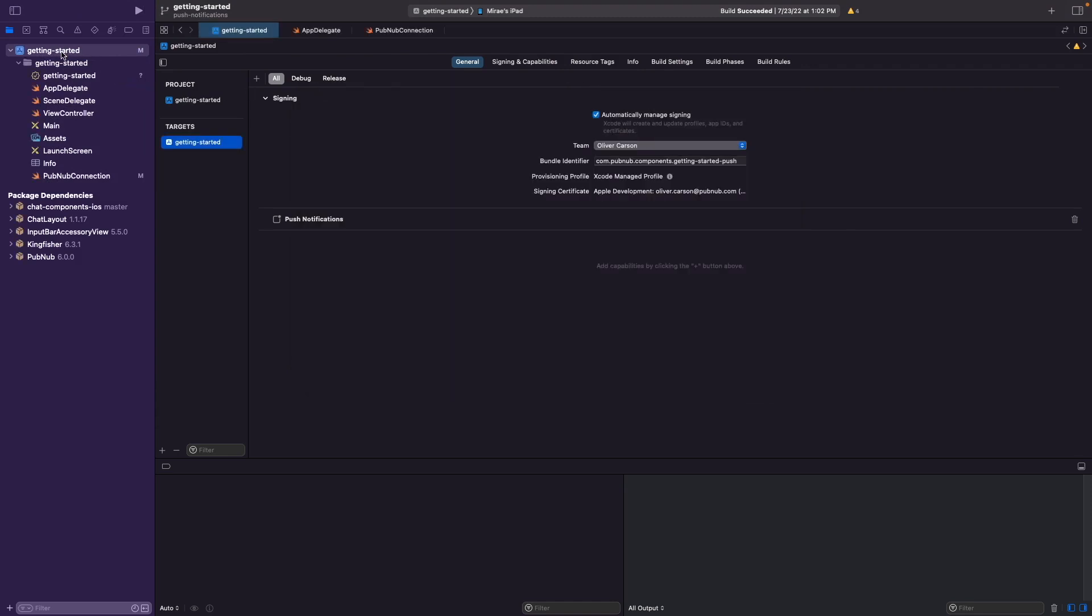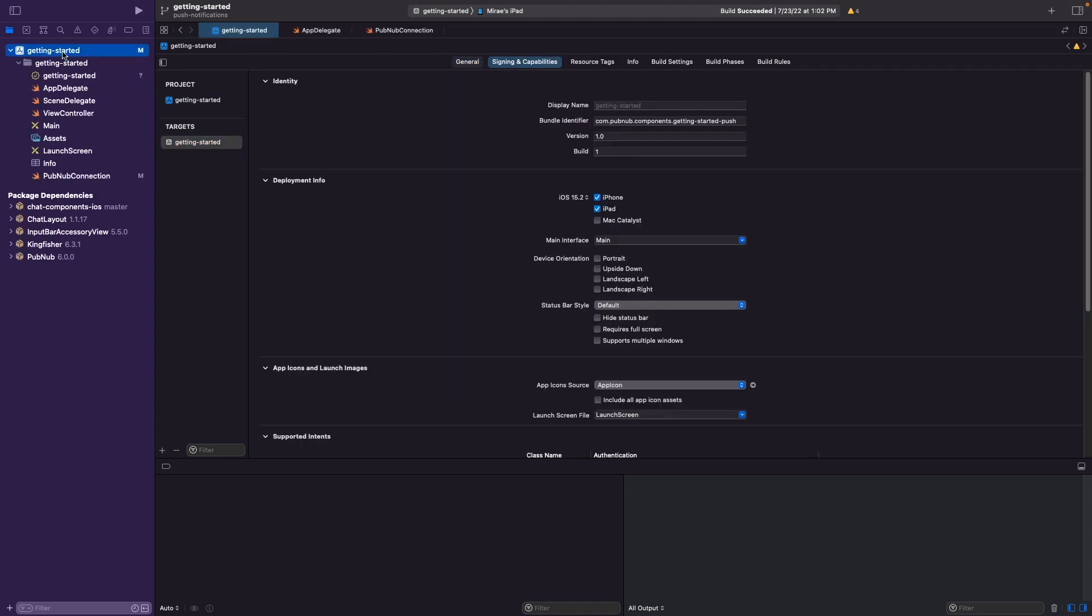Next, go ahead and click on the getting started project, and in the targets section, click on the project and navigate to the general tab. In the general tab, go ahead and enter in a unique bundle identifier by appending something like dash push, as you can see here, at the end of the ID.